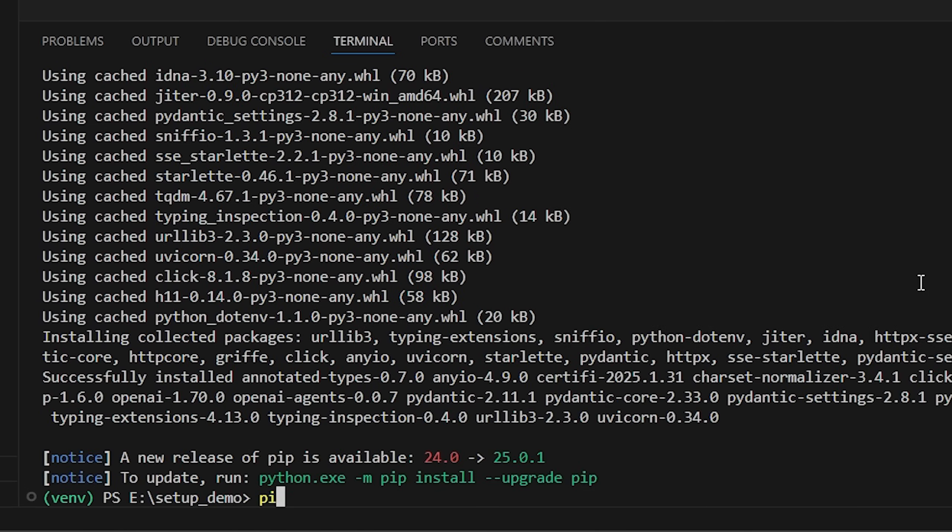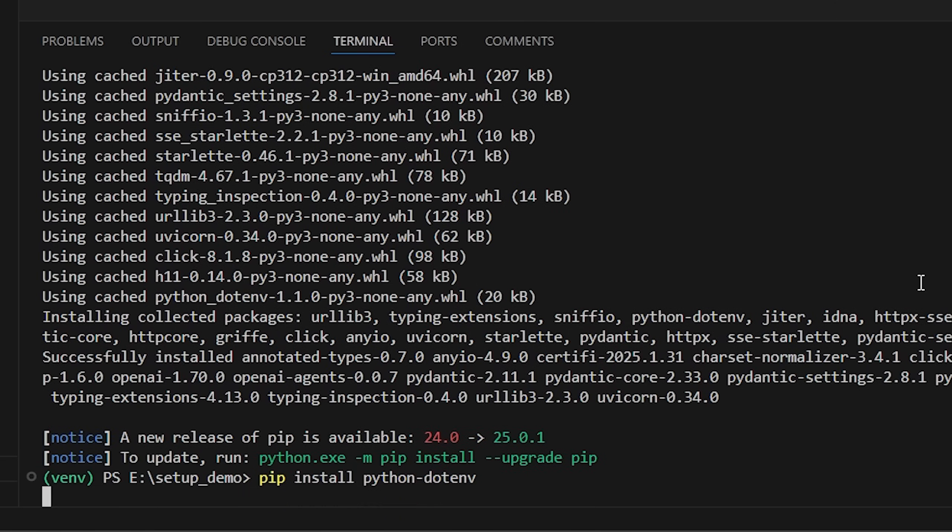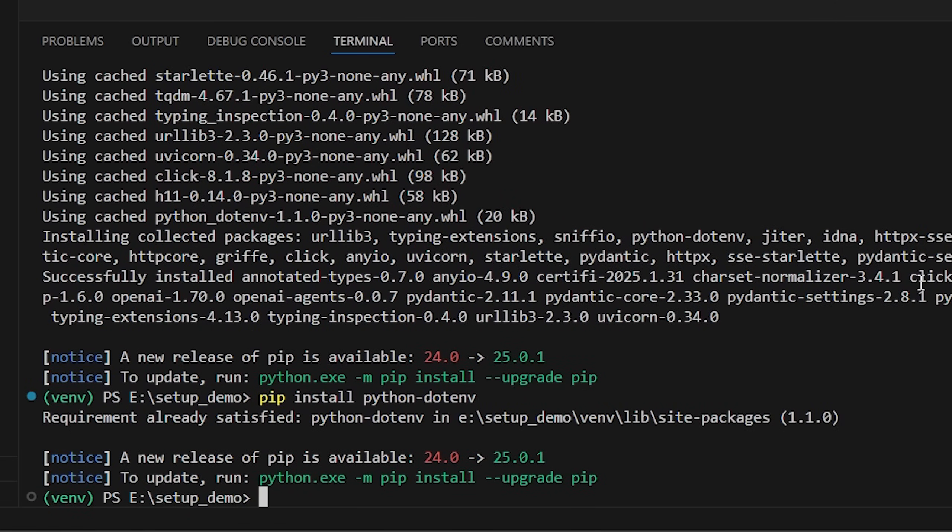Let's also install another package called pip install python-dotenv. This will allow us to bring in a .env file to get environmental variables. I'll show you that in a second.